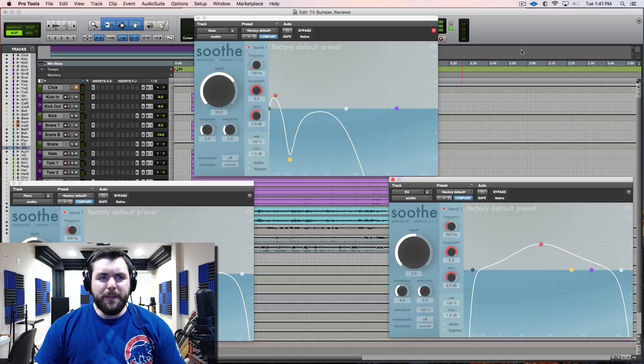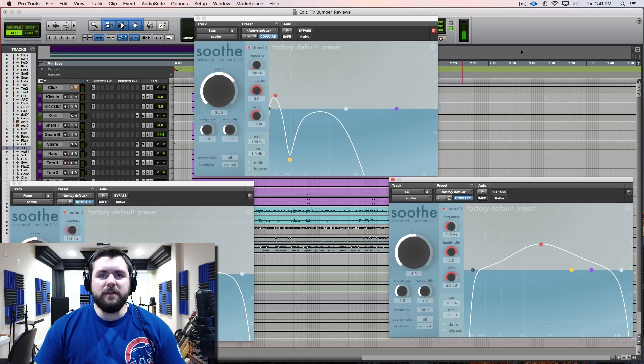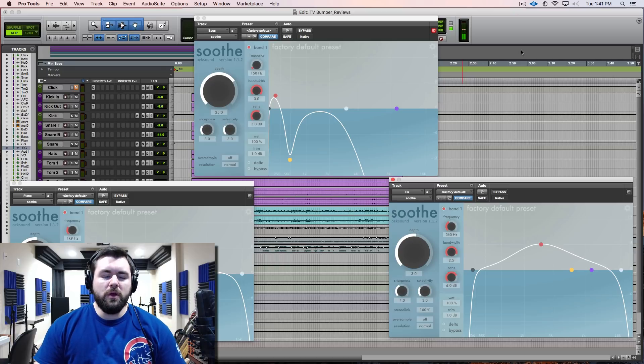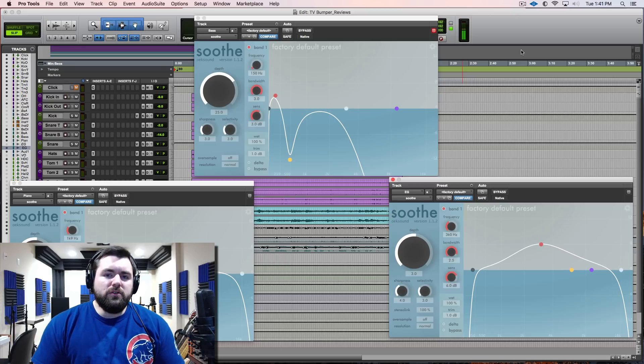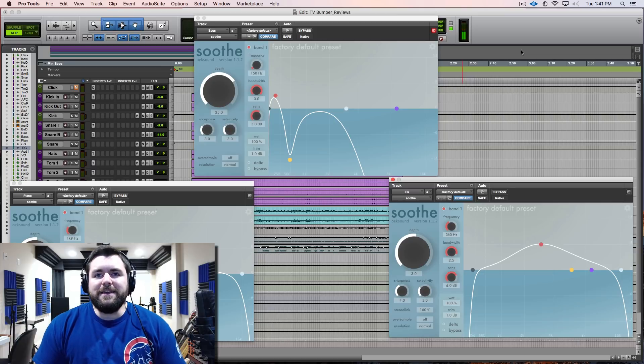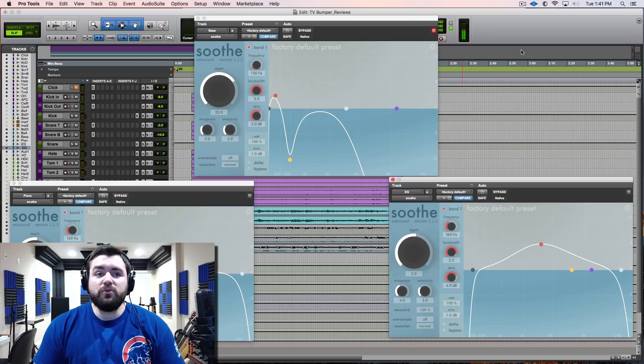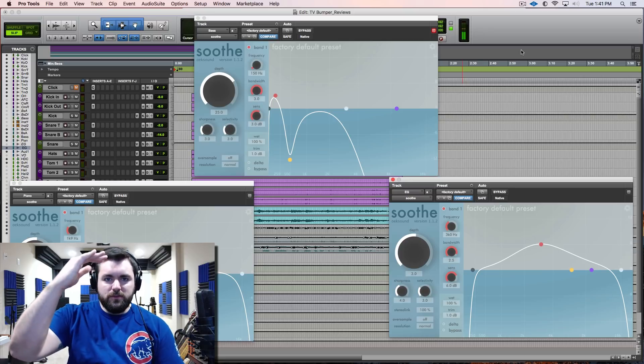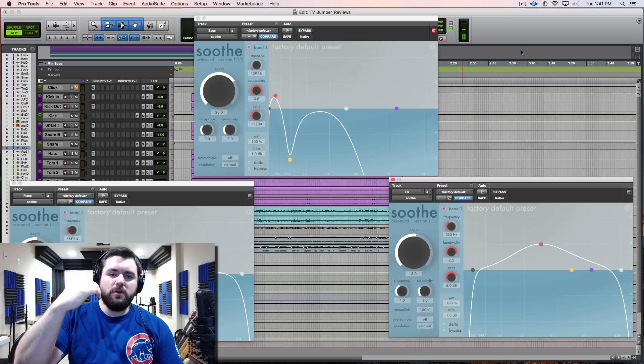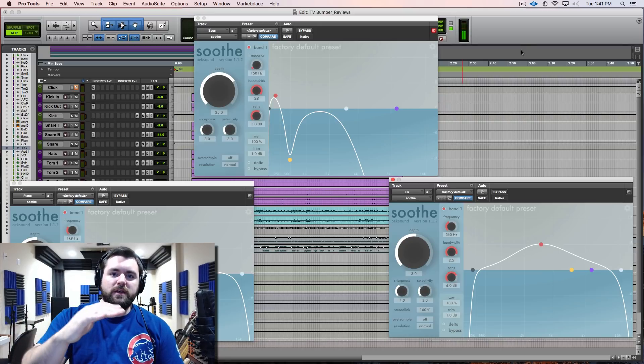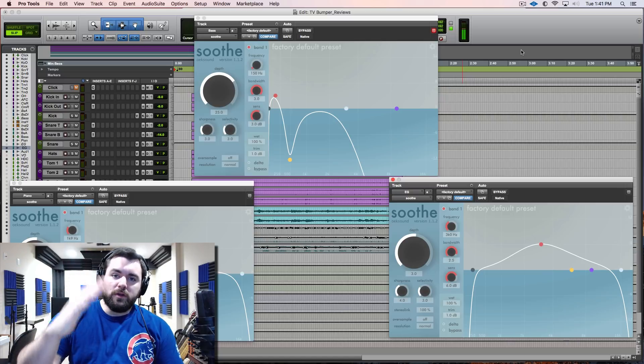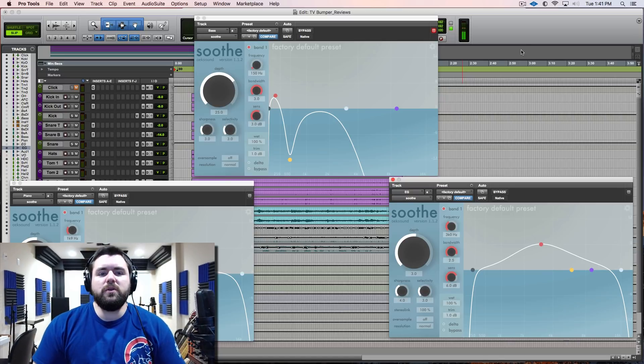The ease in which it takes to learn and set up and the quality of what you get out of it is unbelievable. The best way for me to describe it is that it works like a dynamic EQ, but a true one. We think of dynamic EQs as being able to have a threshold set and work like a compressor on a certain section of the frequency spectrum.